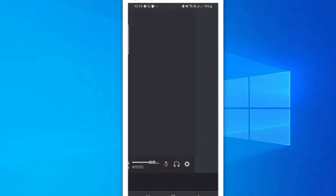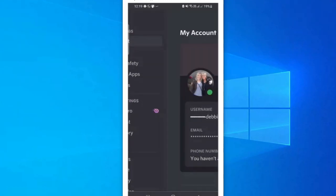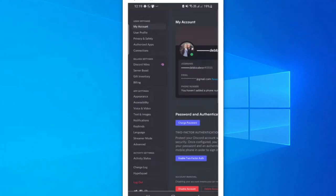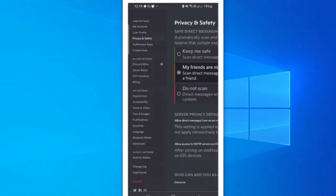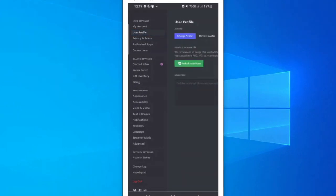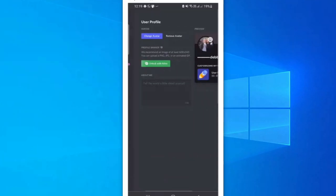Just tap on it and you will see the user profile section up here.